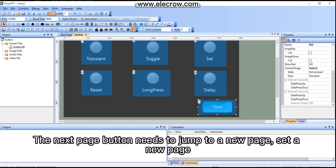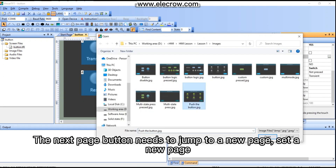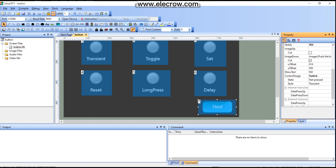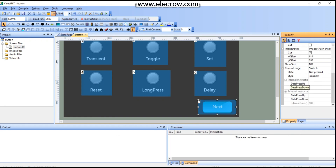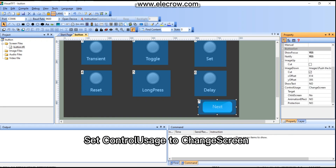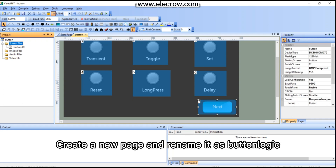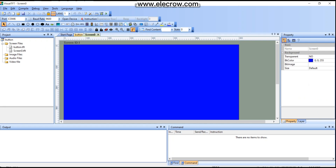The next page button needs to jump to a new page. Set control usage to 'Change Screen'. Create a new page and rename it as 'button logic'.